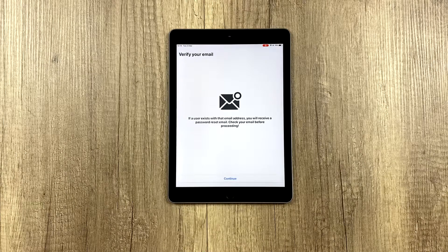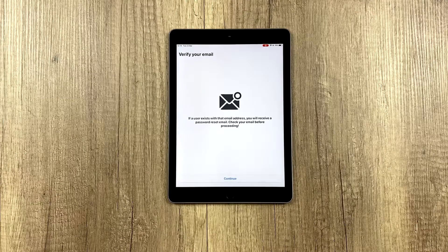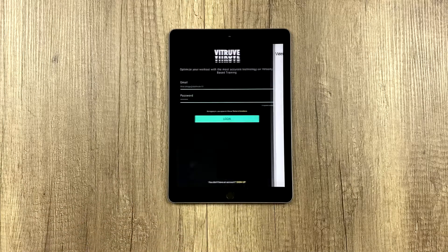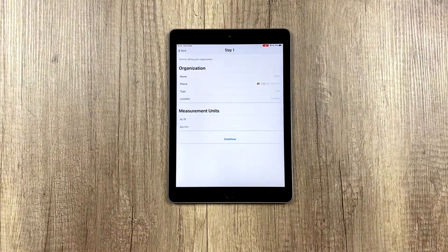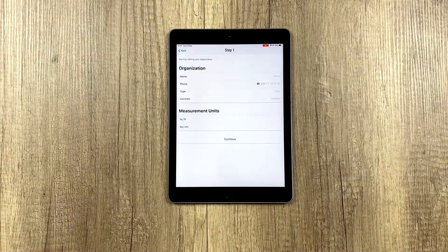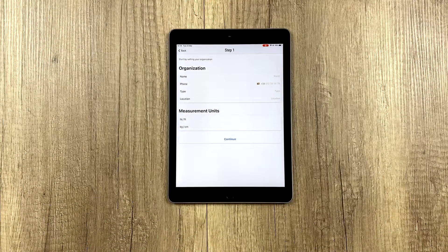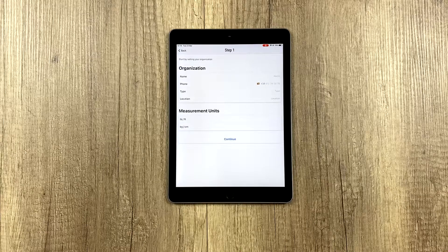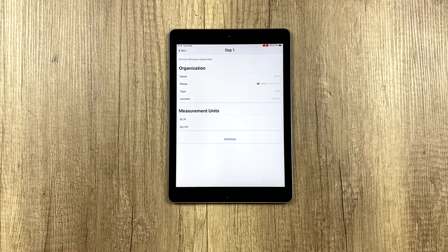Once you've verified your email by clicking on the link, you simply click continue. And here we have two steps to complete our registration.